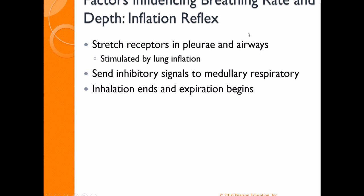The last reflex is the inflation reflex. You have stretch receptors in your air passages and in the pleura themselves that sense when the lungs are inflated. They signal that the lung has filled with oxygen, sending inhibitory signals up to the ventral respiratory group, which says we've had enough inhalation — time to end inhalation and exhale. Then you exhale and the lungs deflate.